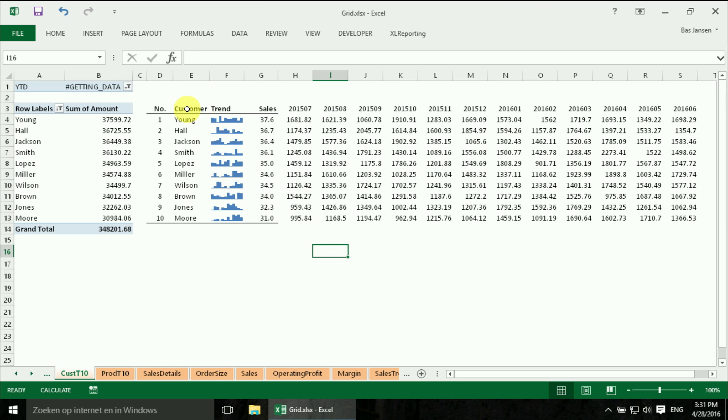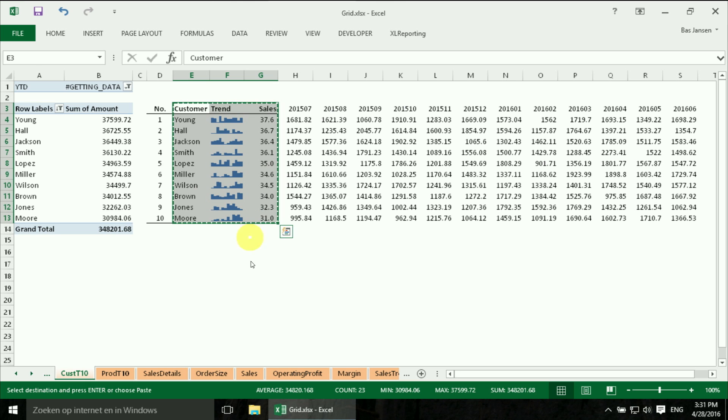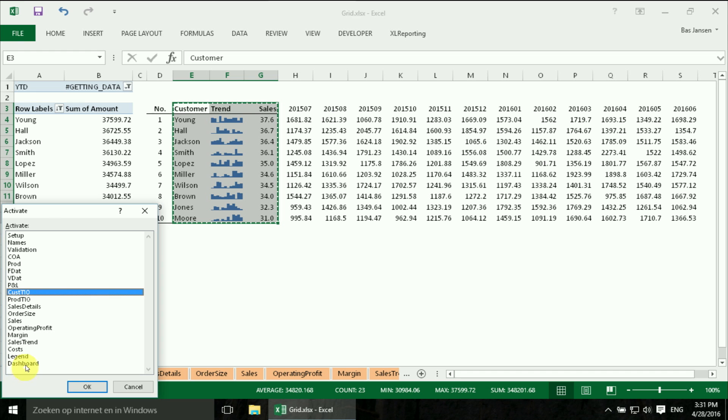And then we are going to treat it exactly the same as we did with the P&L table. I am going to select it. We are going back to the dashboard.